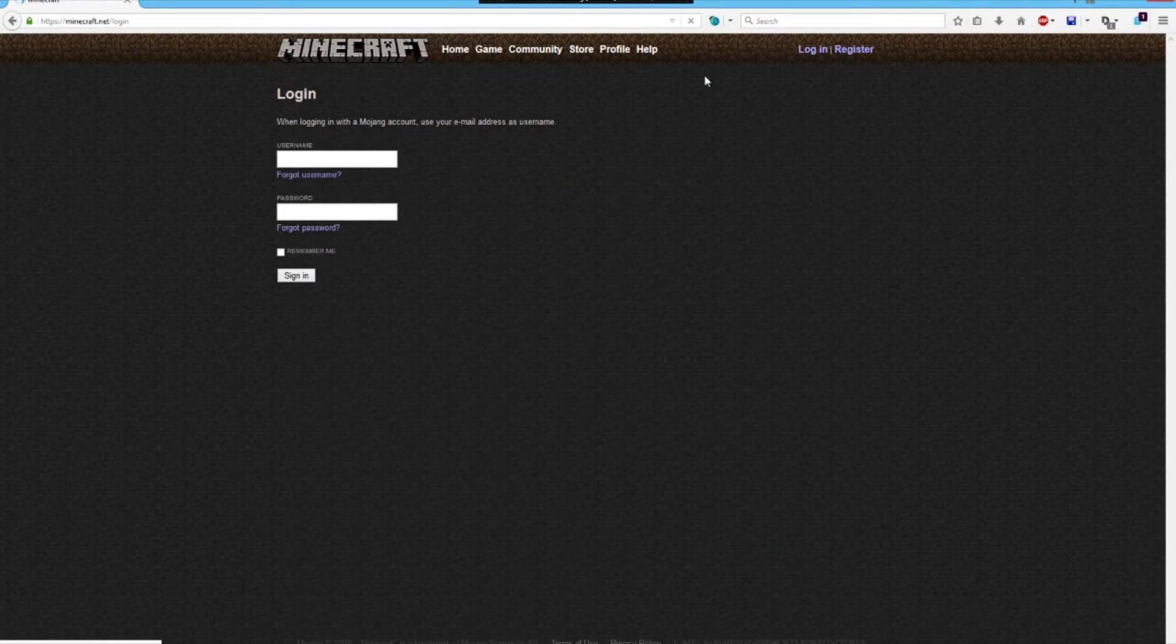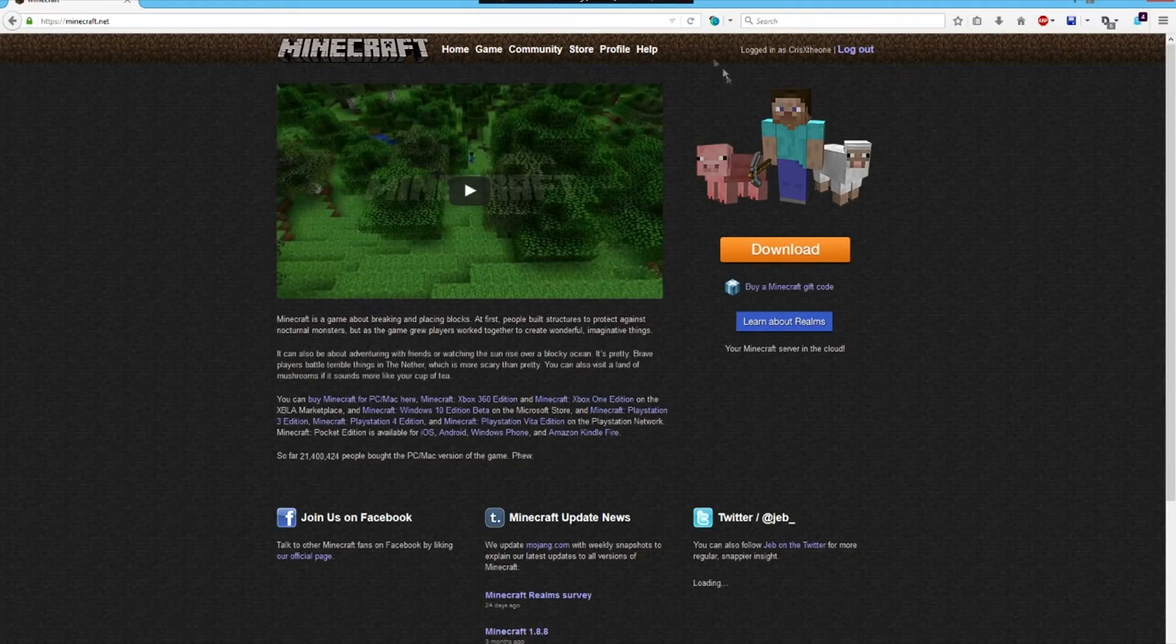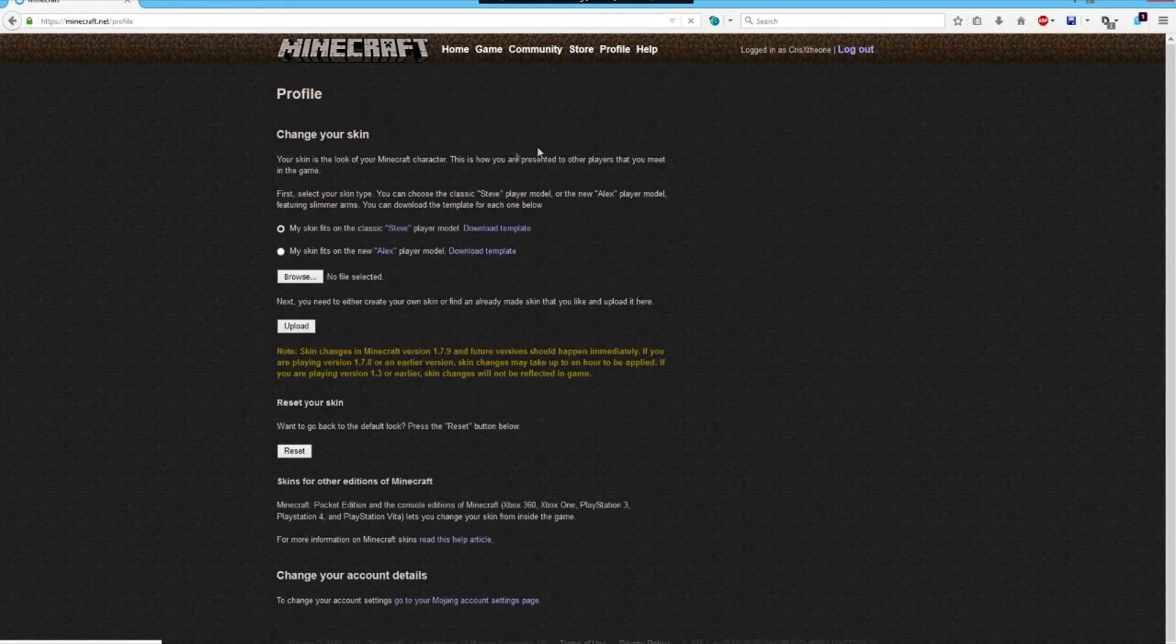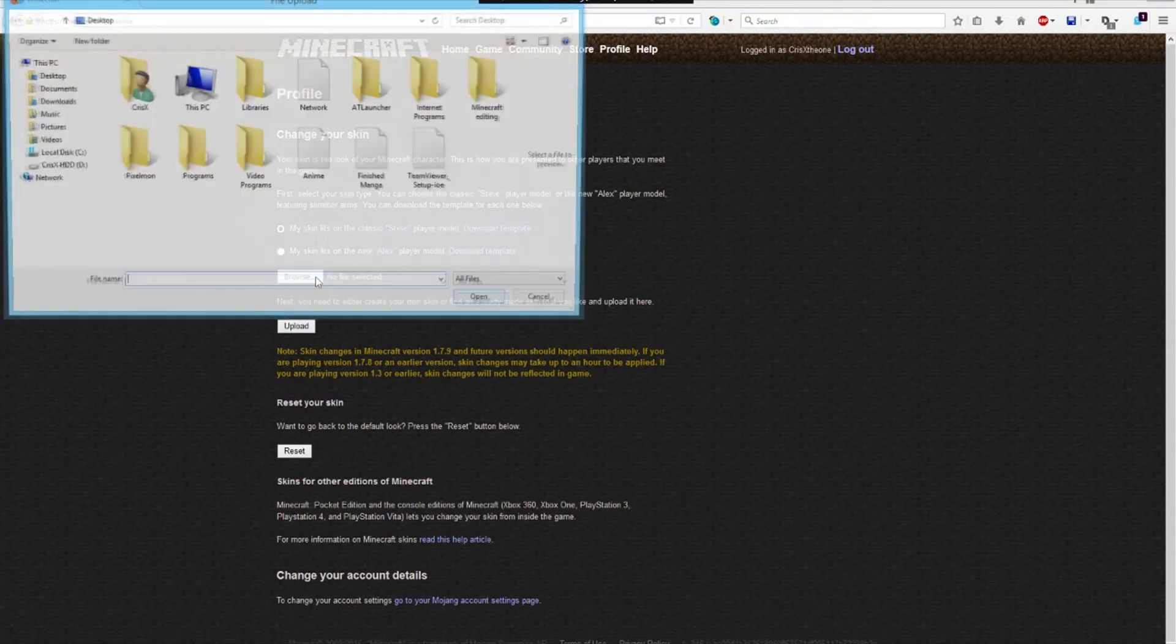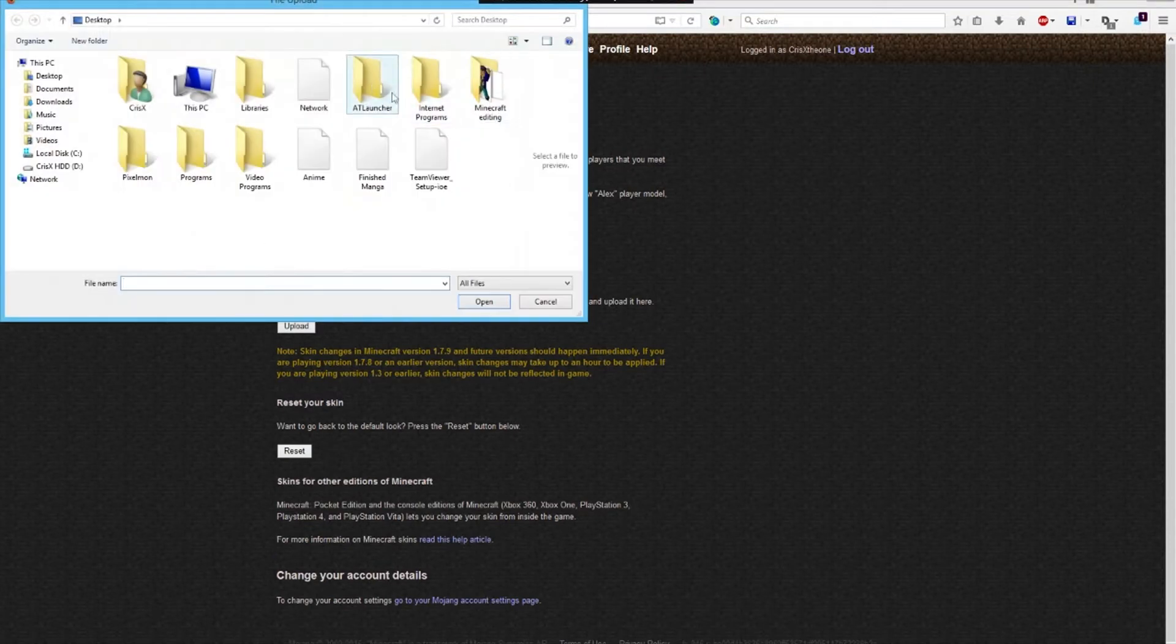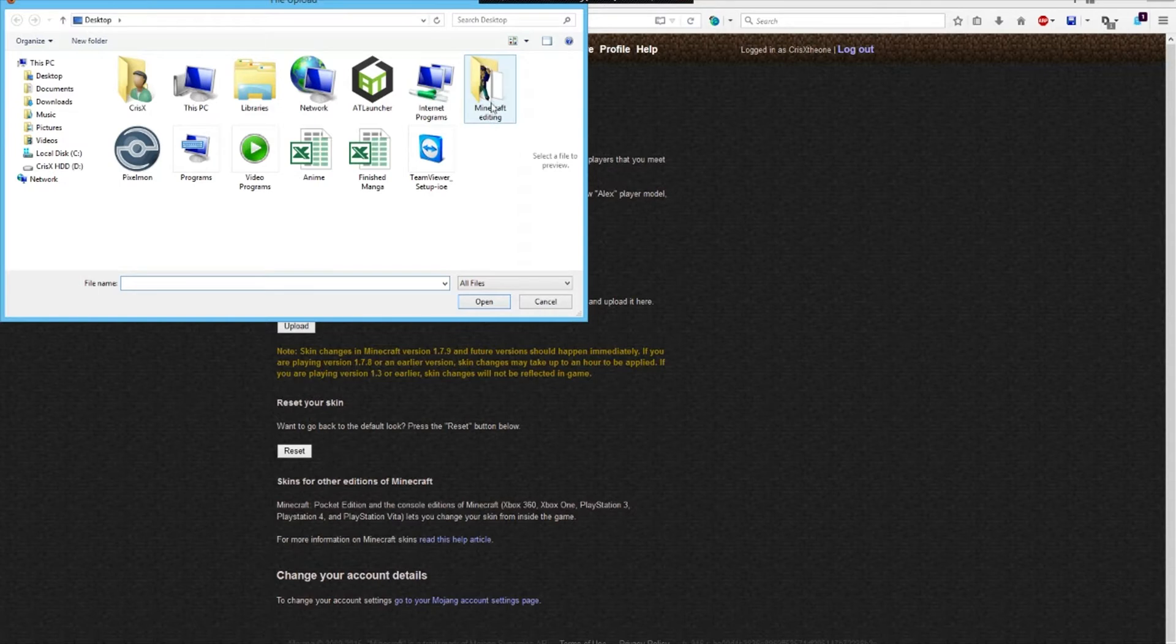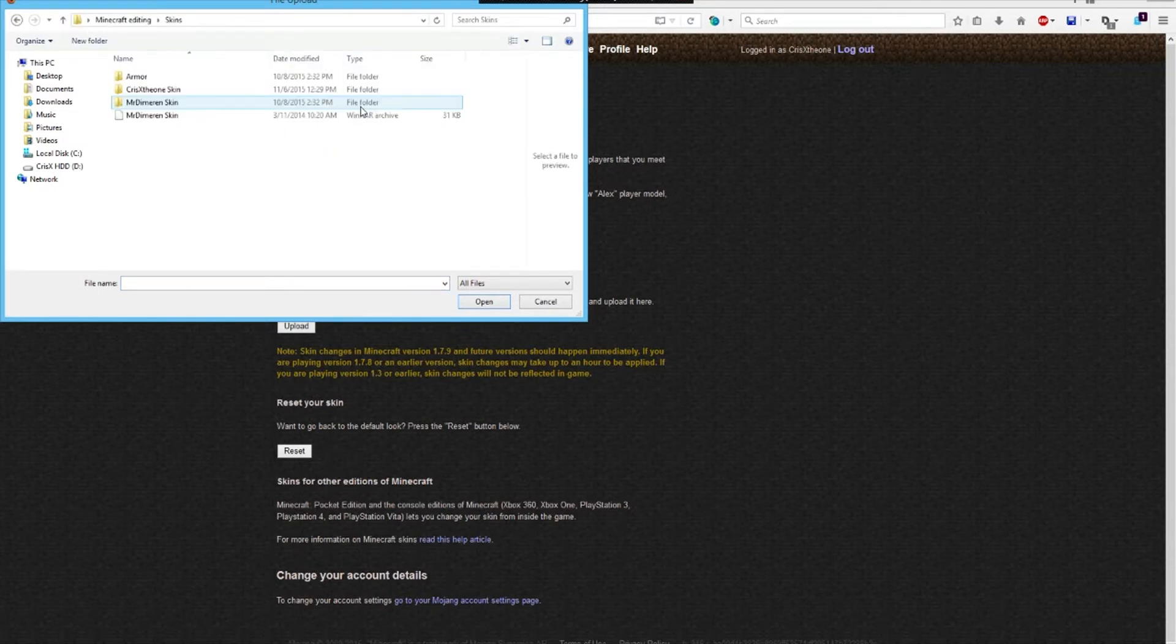I'm going to login. I'm going to pause it right here so that you don't see the secret techniques. So I'm back, and as you can see I have my profile, normal Steve skin. I have my Minecraft editing folder, skins.